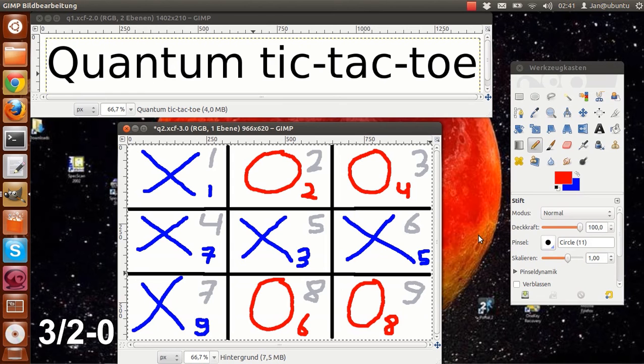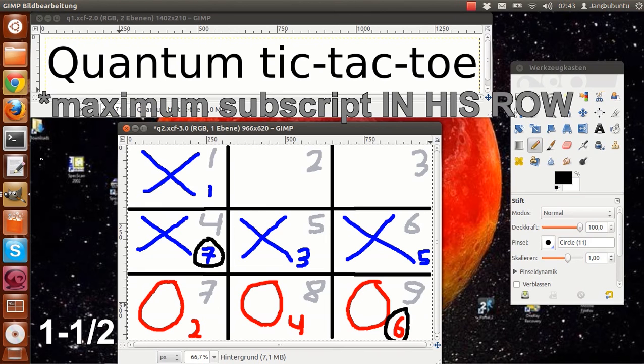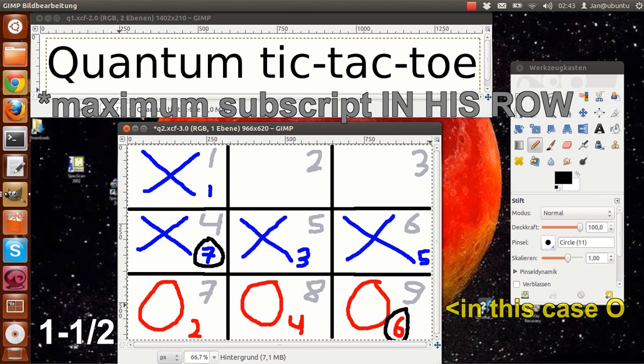The last possible ending is a little less intuitive. It is possible for both players to achieve one line each. You look for the maximum subscript. And the player whose maximum subscript is lower is awarded one point. The other player only gets half a point.